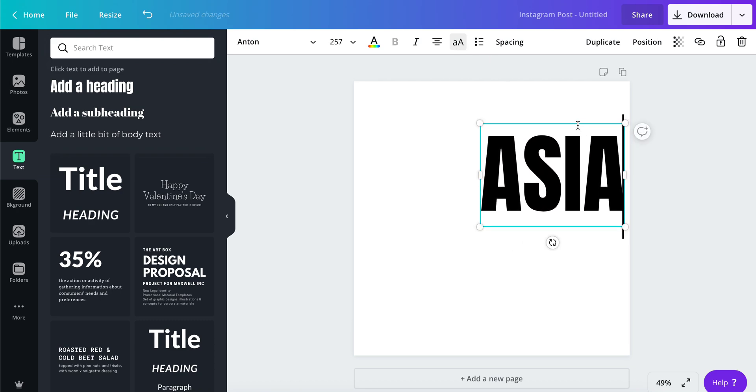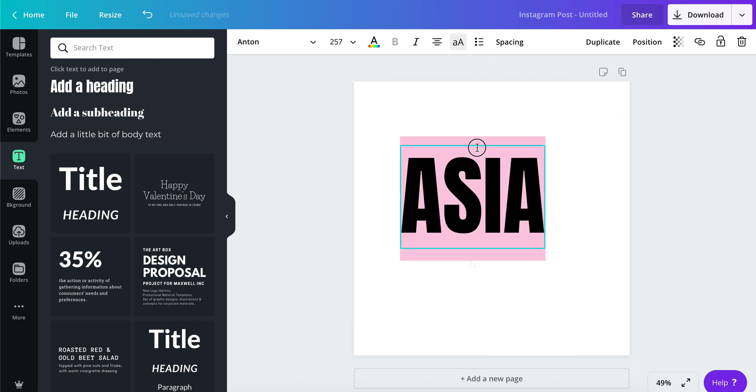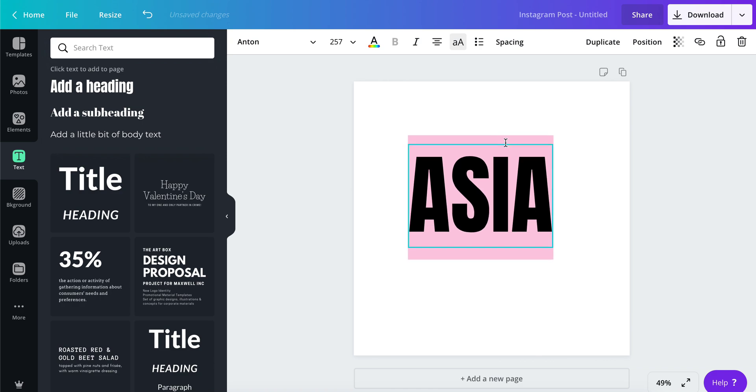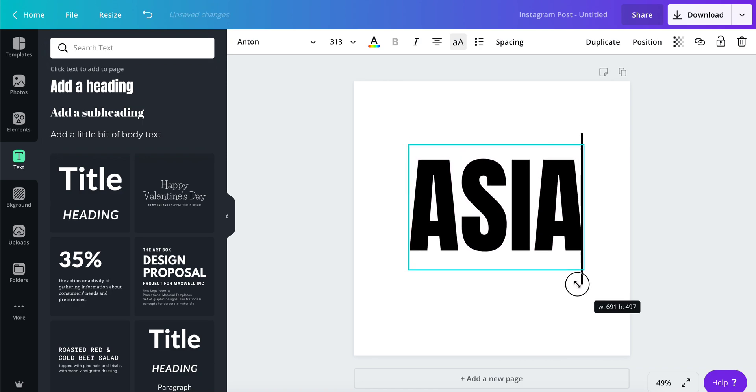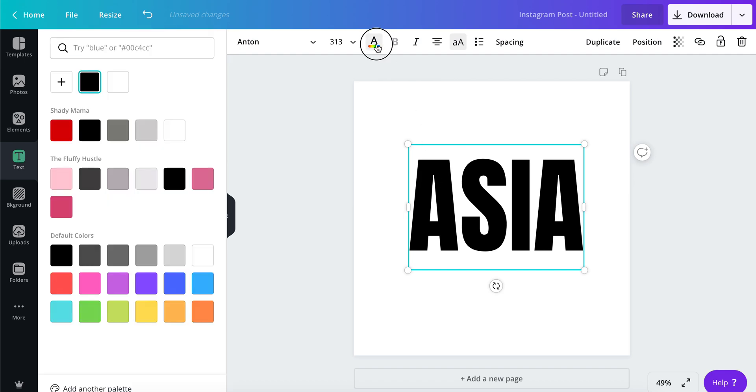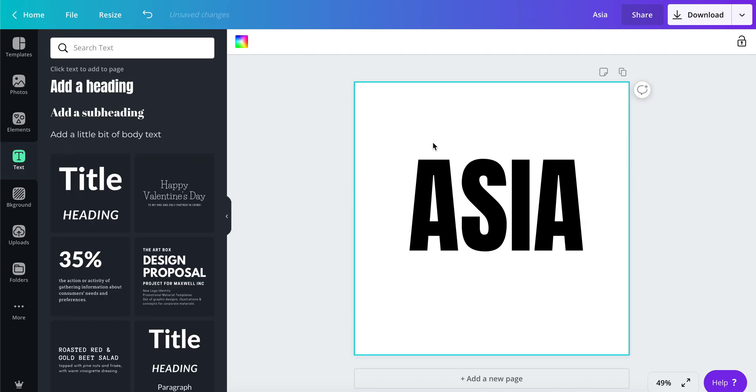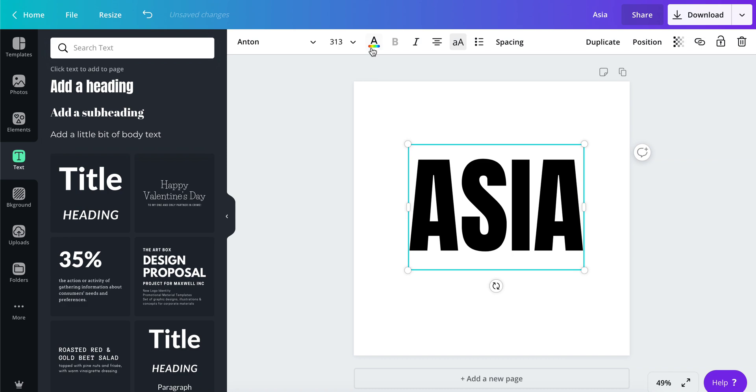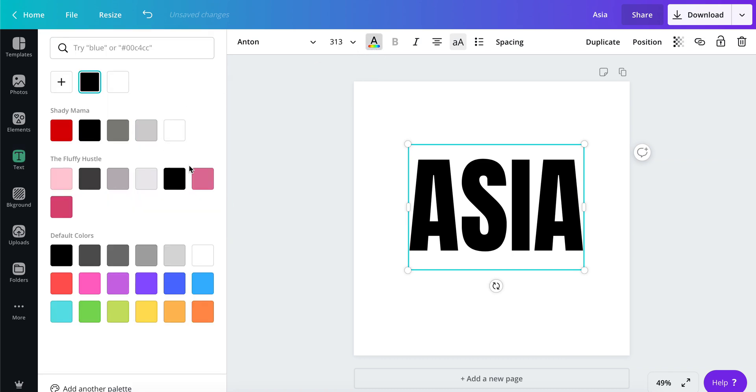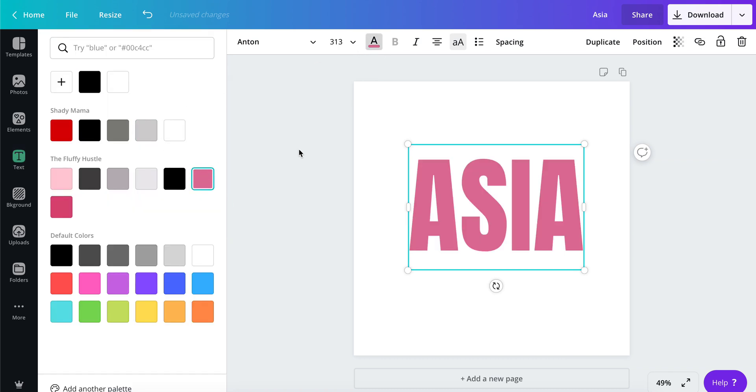Let me make it larger so we have a good view, and I'm just going to change the color of the text to this pink.